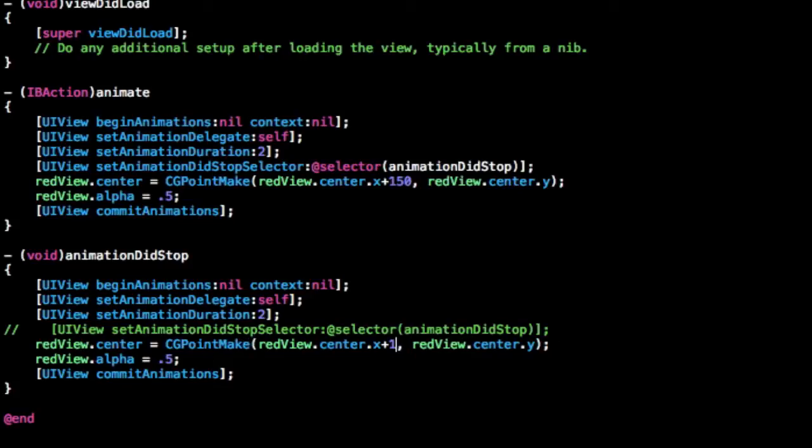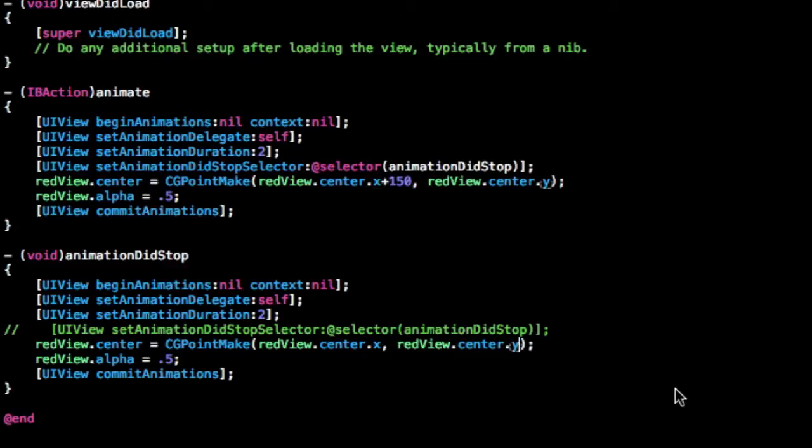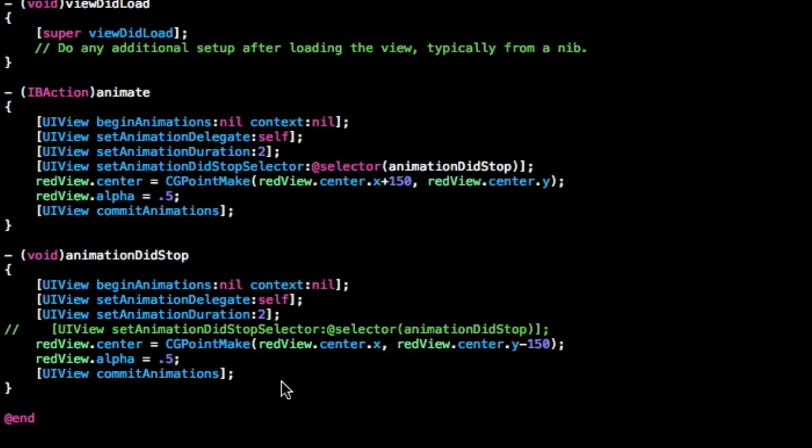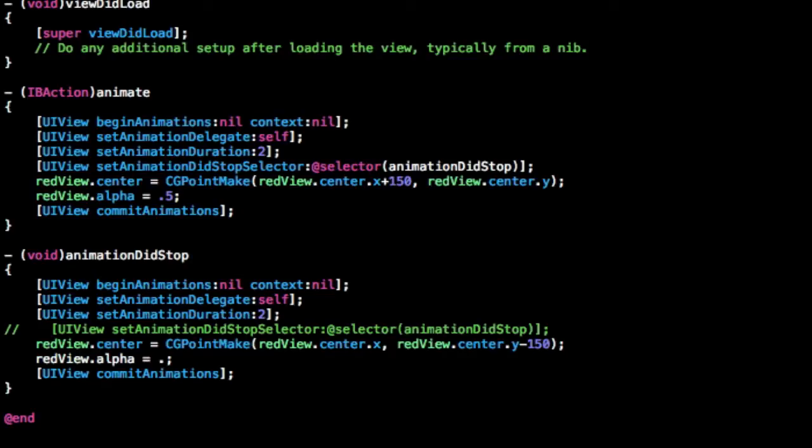For this, instead of changing the x, let's just change the y and bring the box up maybe 150. So it'll bring the box up the screen, 150 pixels, and to change the alpha, we can just bring that down to 0 to make it completely disappear.